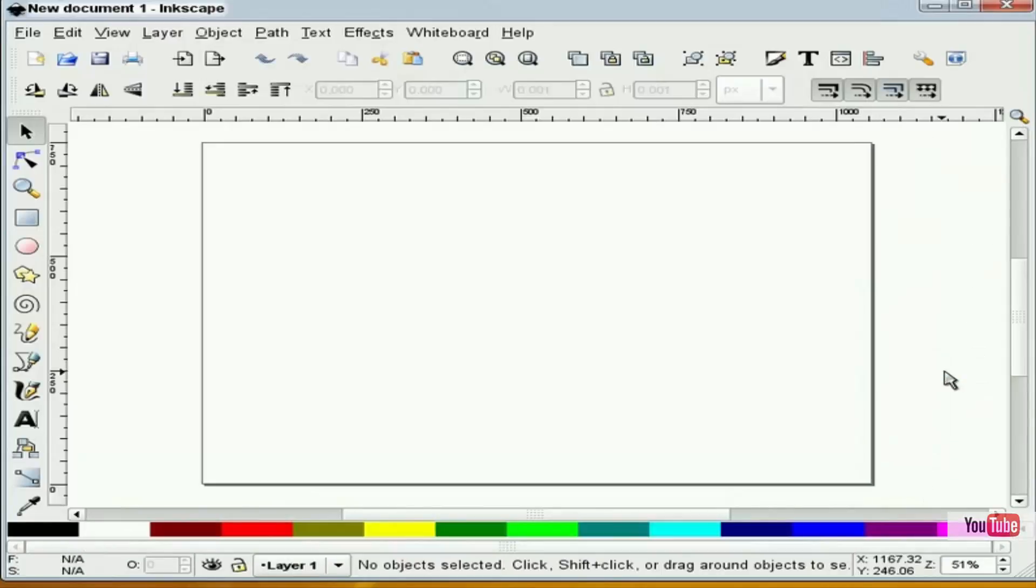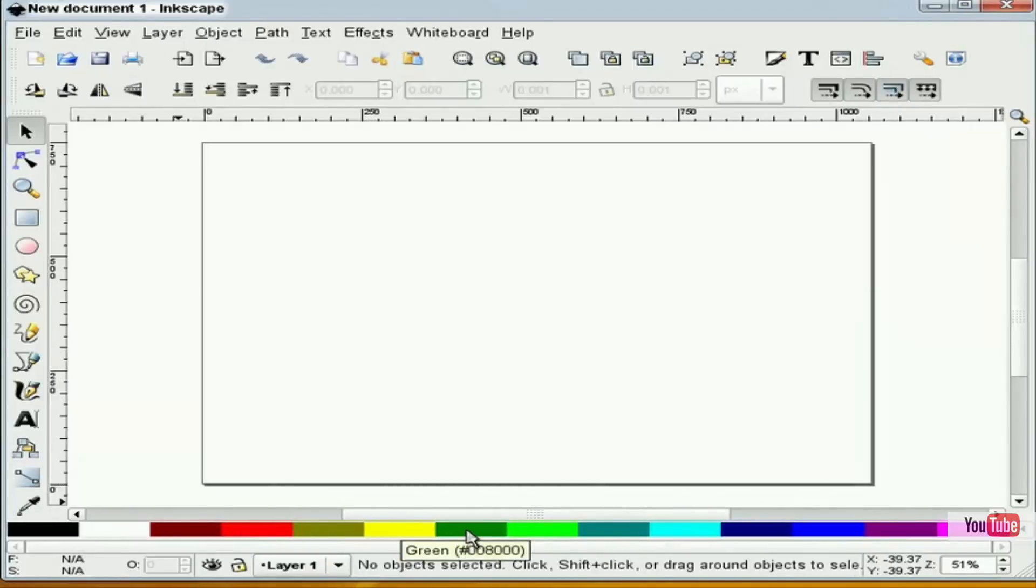So now when I draw in Inkscape I can choose my own custom color palette to draw with. Thank you for watching, I'm HeathenX.